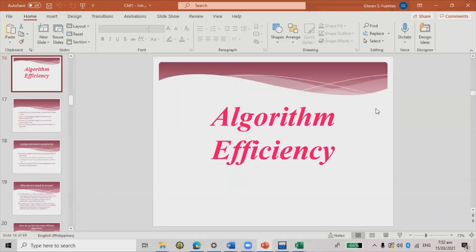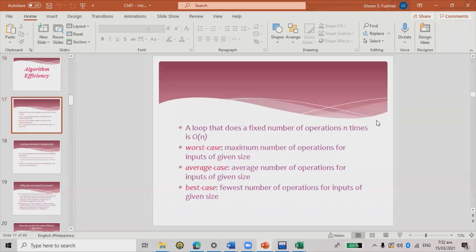We're going to discuss all about algorithm efficiency — how efficient a particular algorithm is. To identify the efficiencies, there will be a worst case, an average case, and a best case.